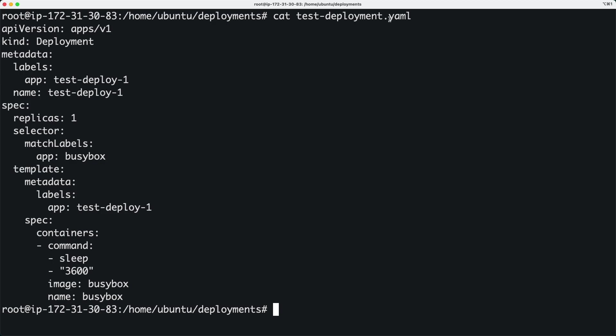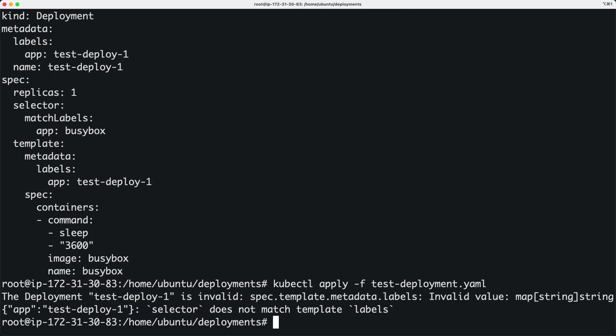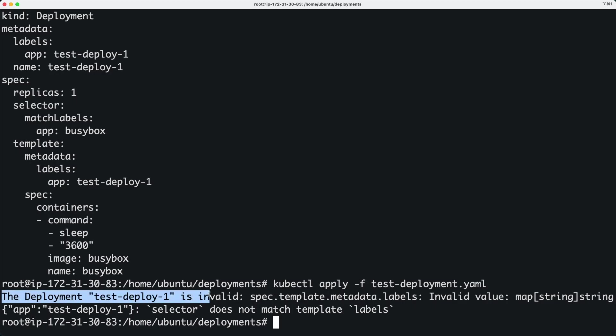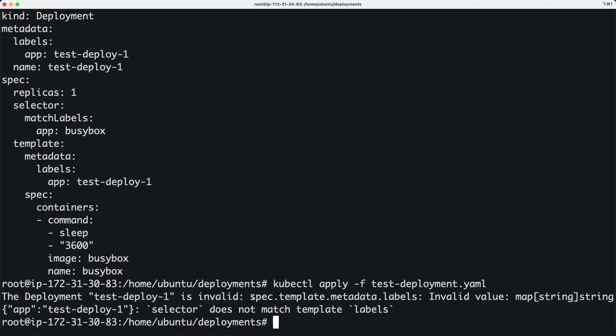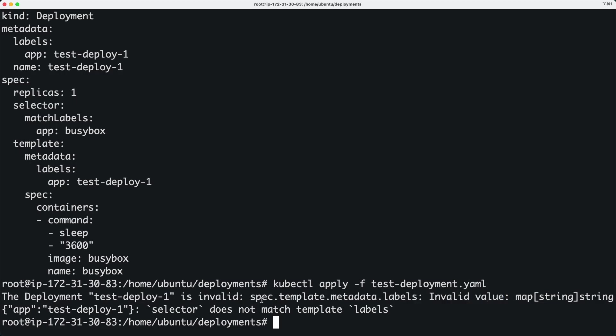And you're getting an error. The error is actually the deployment - whatever the deployment name is - invalid. And you have this thing it says whatever value is under the labels, under spec, under template, under metadata, under labels, you have a value and that is an invalid value.